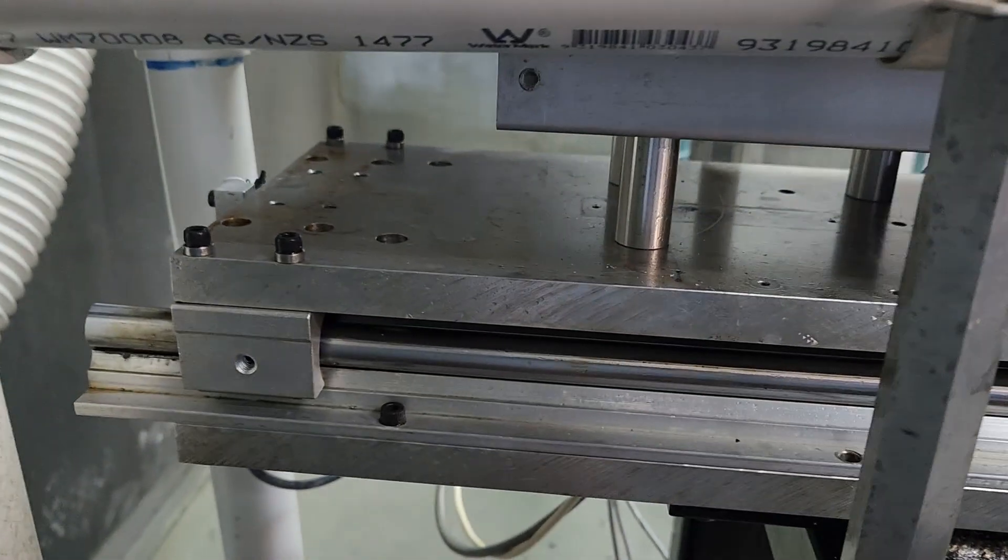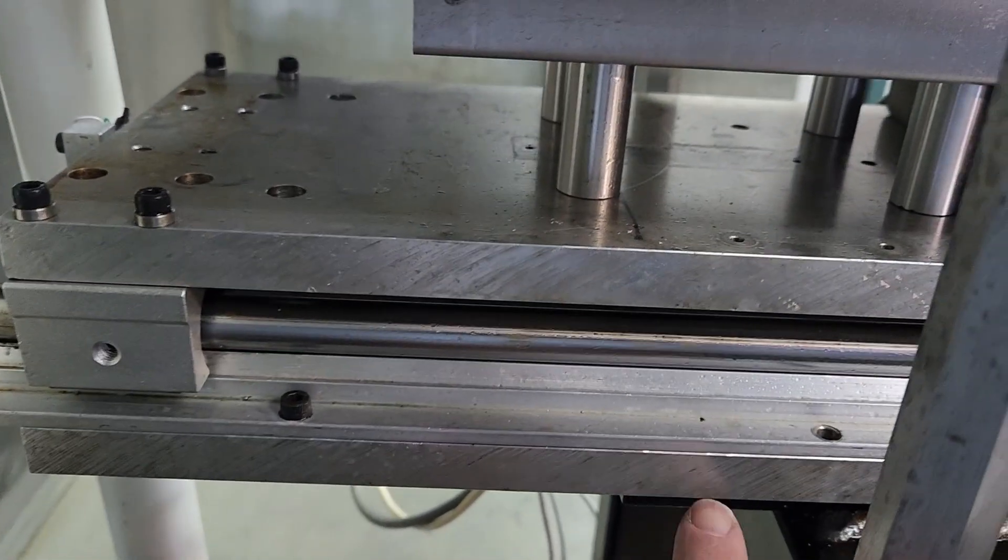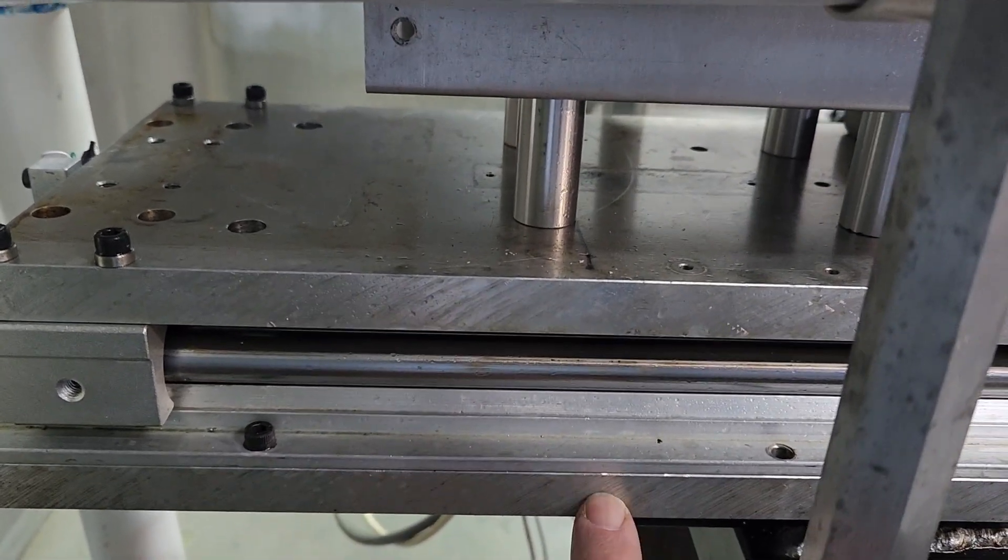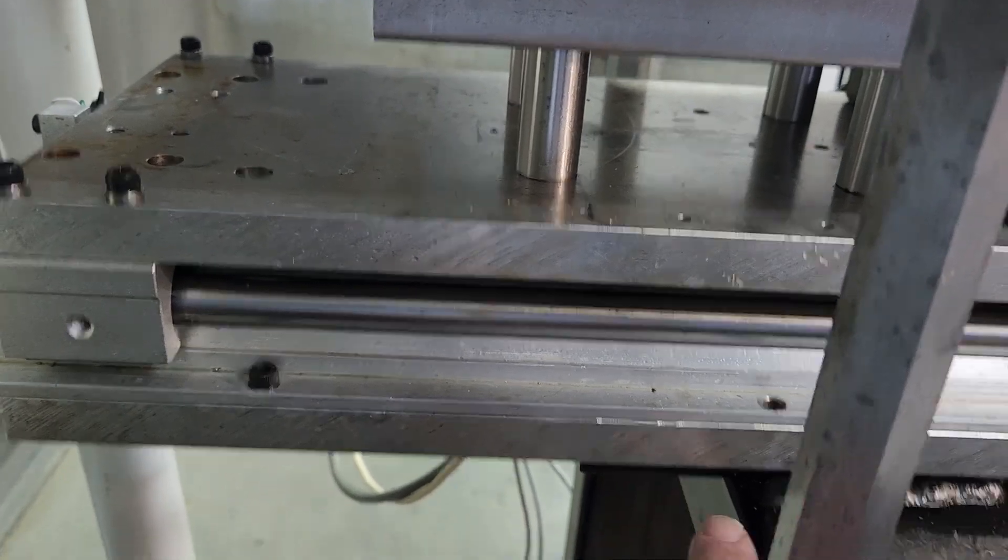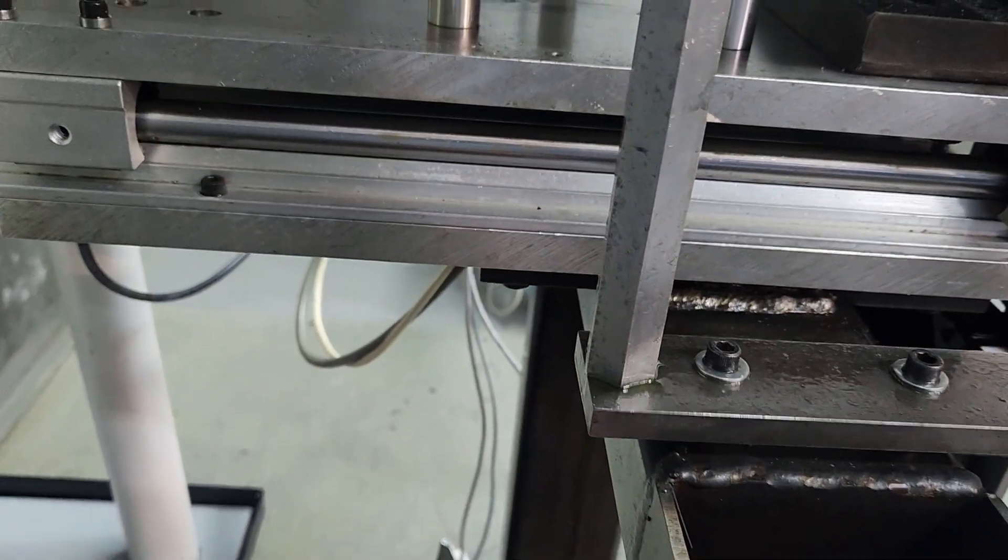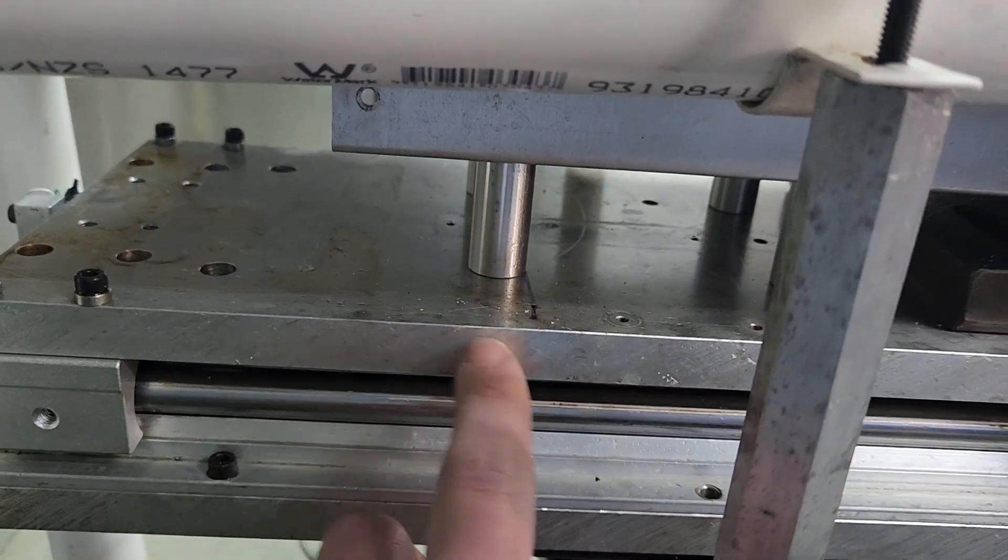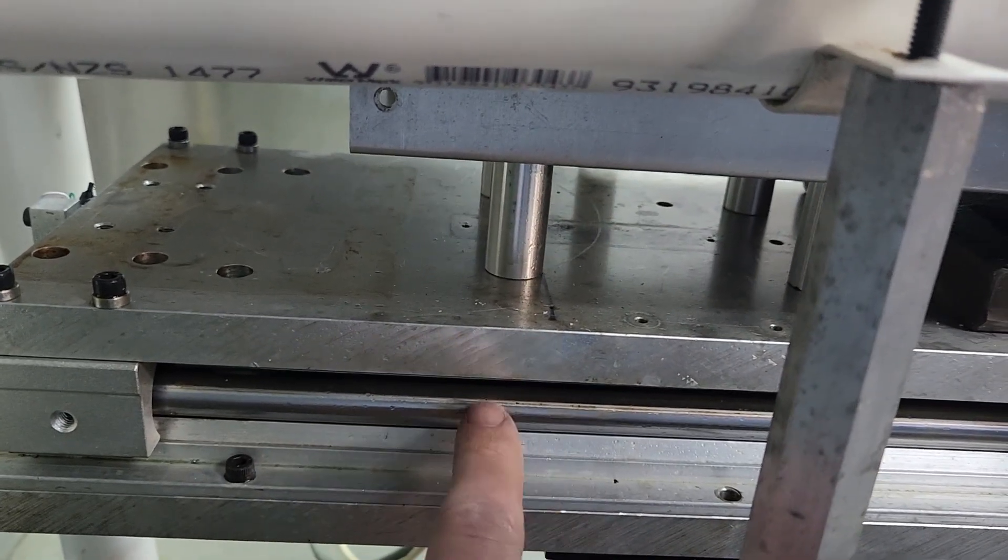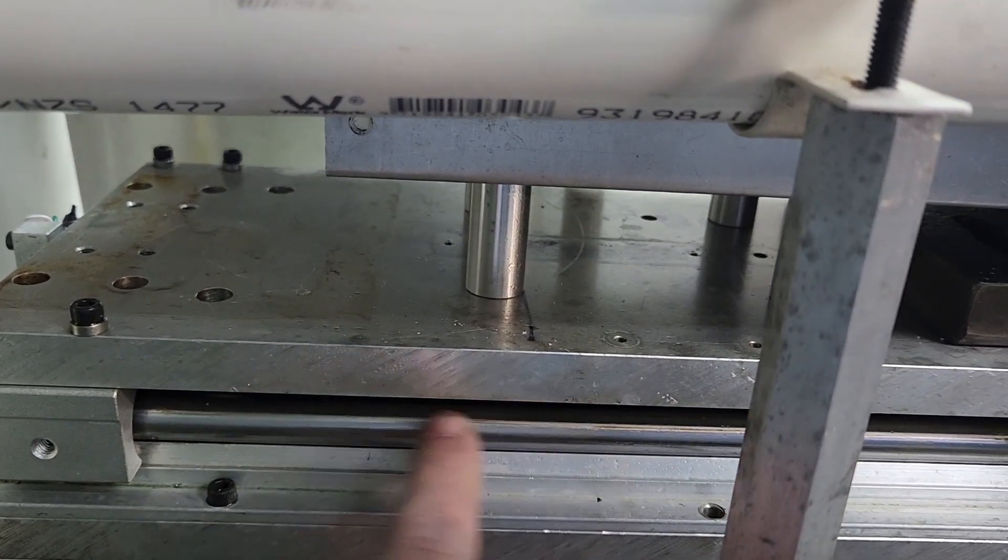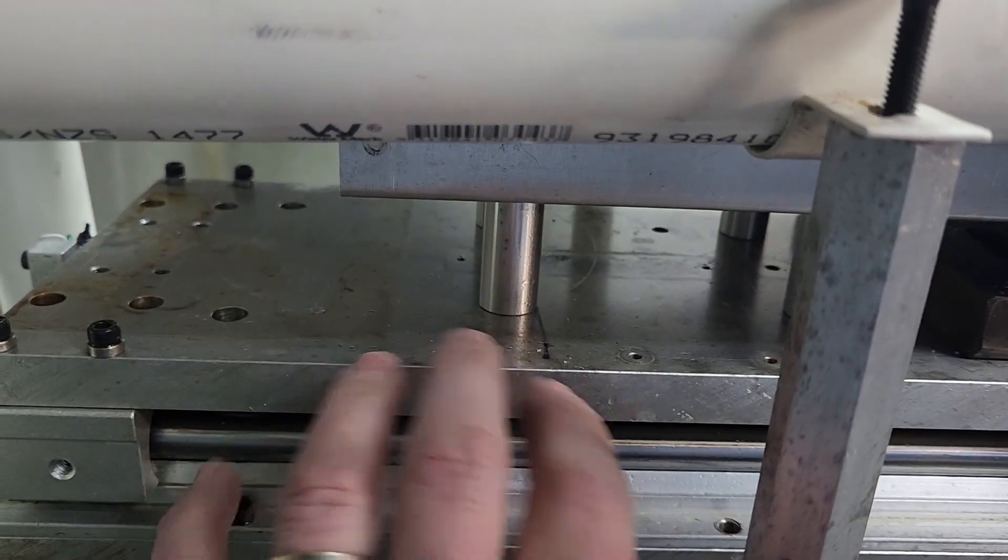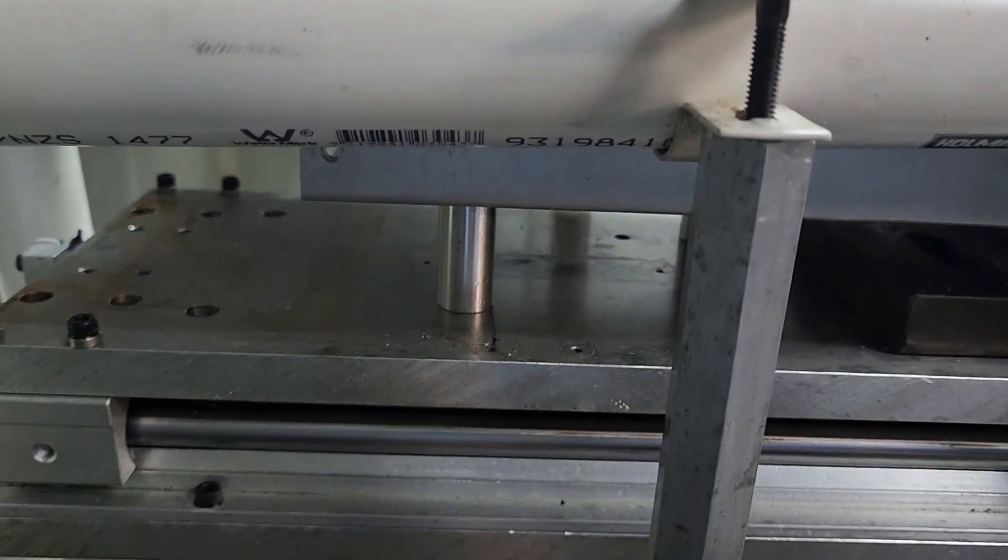Well, if we look at the test rig, this bottom aluminum plate is bolted to the main frame, but the top plate here is connected via this linear rail so that they can float between each other.